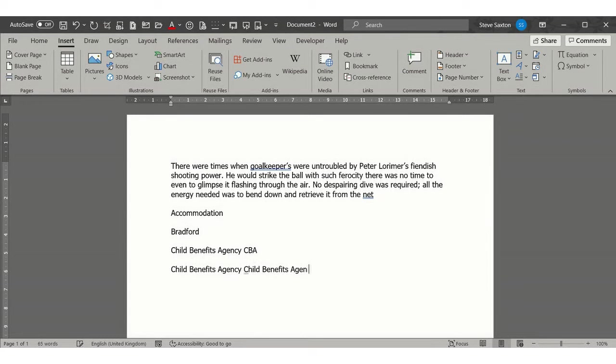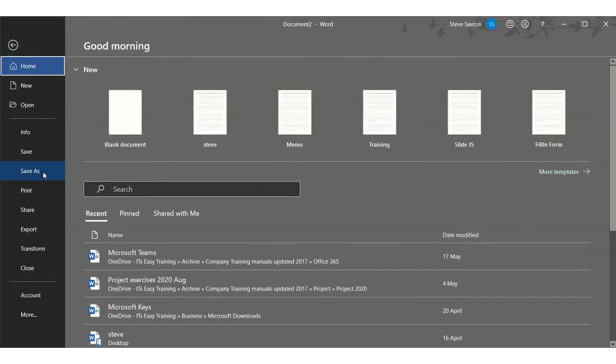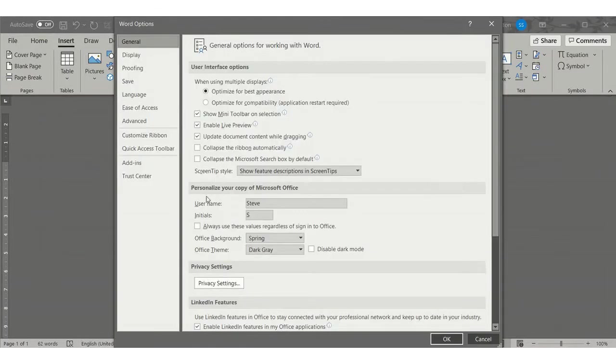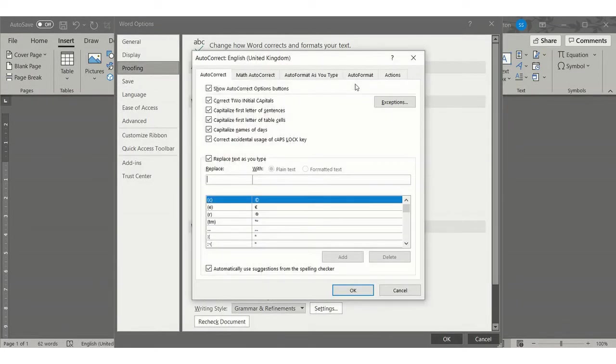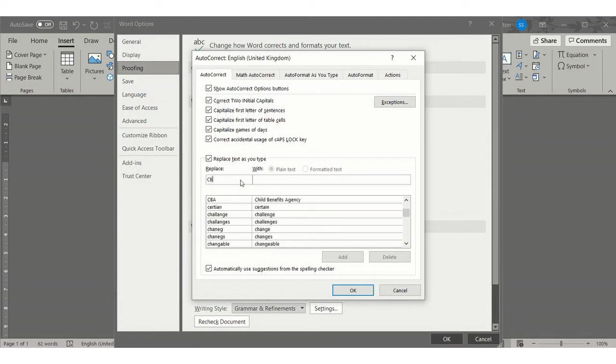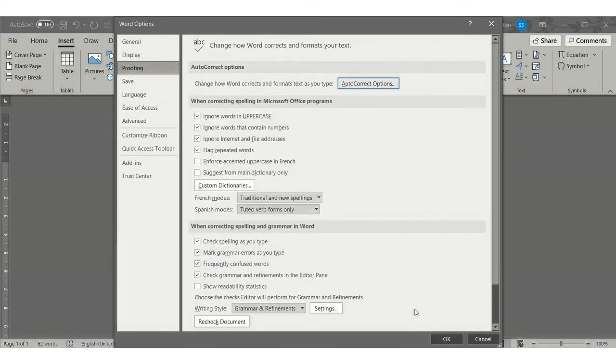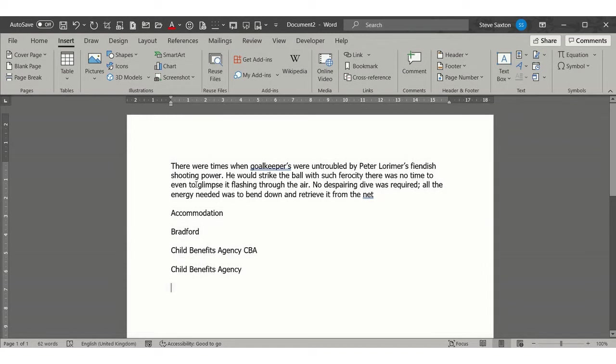It's changing over now because I've still got it in the AutoCorrect options, which I'll now go and delete. So if I go File, Options, Proofing, back into AutoCorrect, CBA—you've got it there, you just delete that. So it's now no longer in there. OK to that, OK to that. So in terms of little phrases that you want to put in, they should go in AutoText. If it's a spelling mistake like 'brad fraud'...